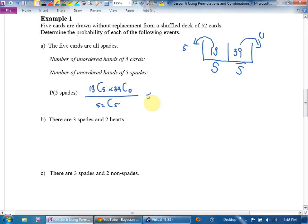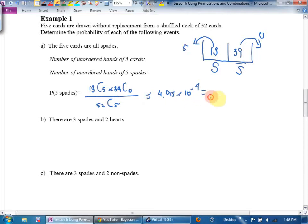The answer is approximately 4.95 times 10 to the negative 4, or about 0.000495. The odds of getting a spade flush are very small — it's a good hand.